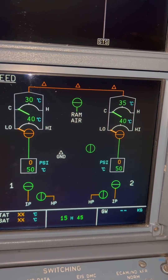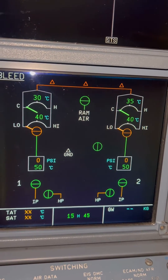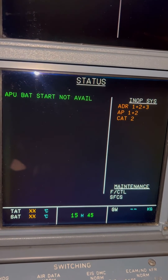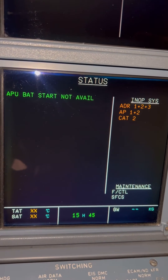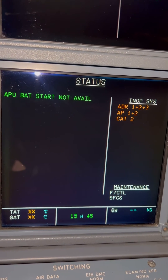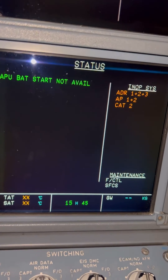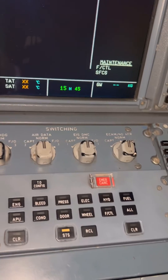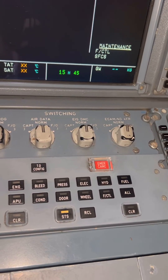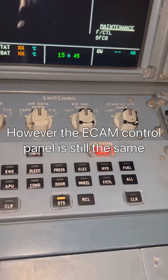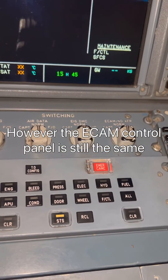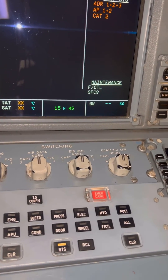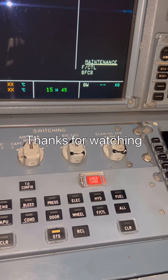This is our bleed page as well. One thing you also notice is the ECAM control panel is still the same — only the displays are different. As you can see, this is our ECAM control panel and it's still the same. Basically, this is our A320 Enhanced — I hope you liked it. Thank you so much for watching.